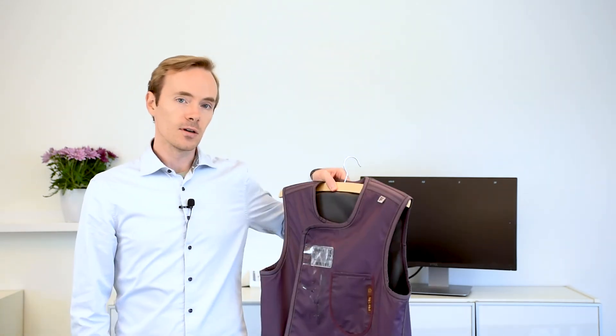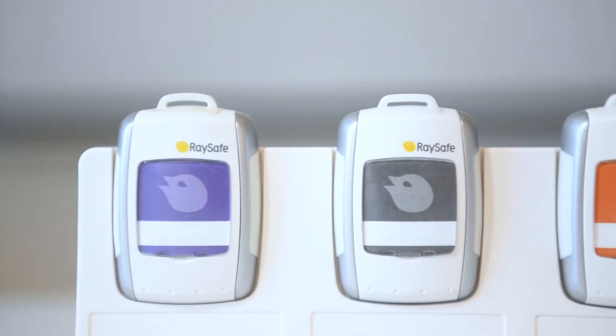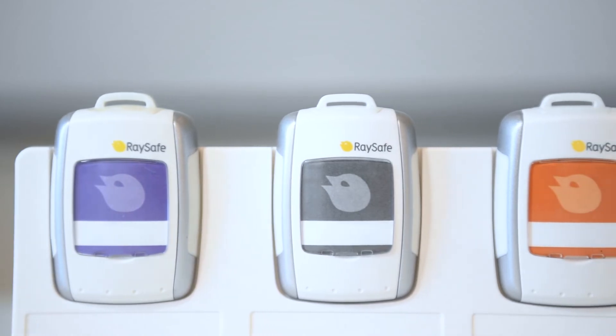And when you're done, just place your dosimeter in a convenient location. If you have your own dosimeter, you might want to just let it hang on your lead apron. If you share with others, we recommend using the Raysafe Dosimeter Rack.